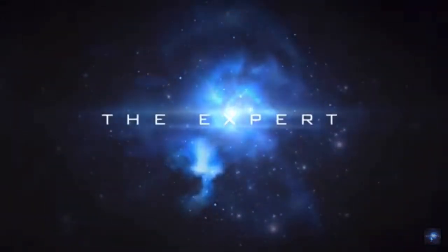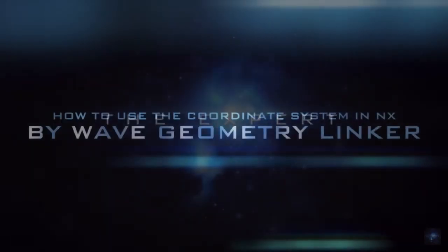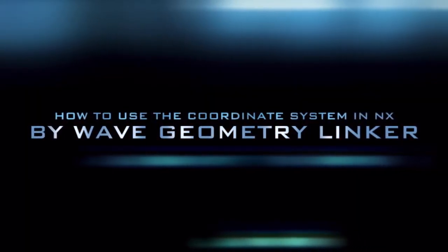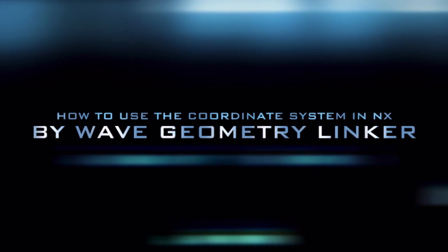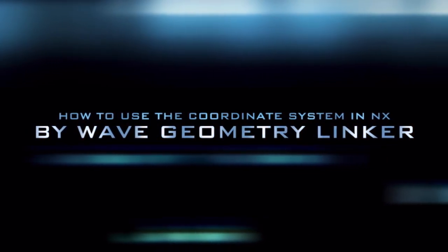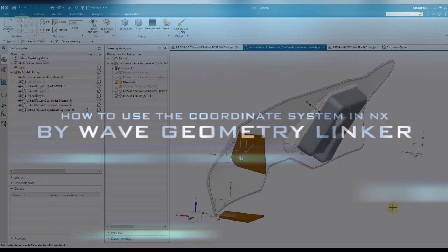Only on the expert. How to use the coordinate system in NX by Wave Geometry Linker.